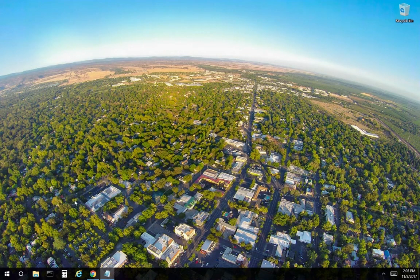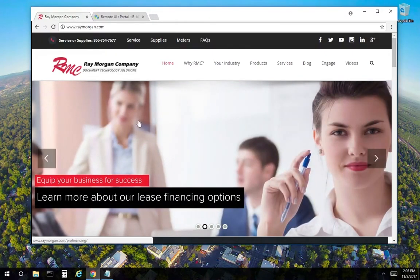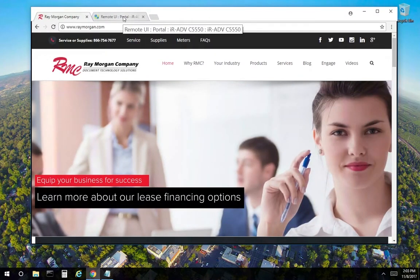So let's get started. Open a web browser. Go to the IP address or enter the IP address of the copier. For this video, I have entered our lab copier here.